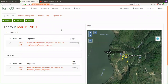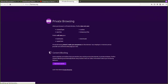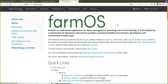One thing that sets FarmOS apart from other farm management systems is that it's open source, community-built software. All of the code that runs FarmOS is open — you can make changes to it and contribute those changes back to the project. We've got a large community of farmers, developers, and researchers helping to push it forward and build new features.